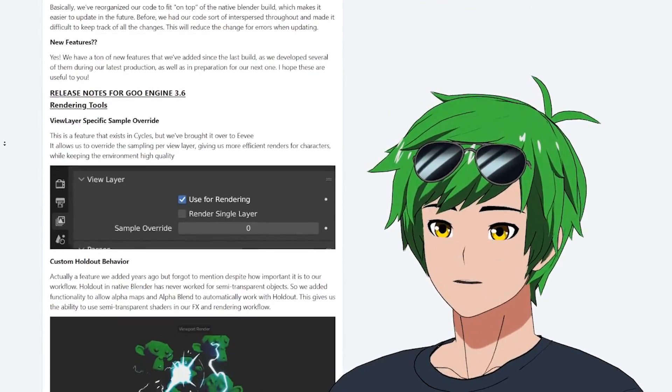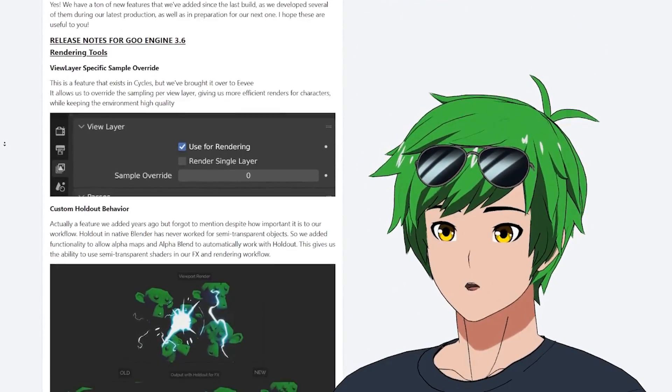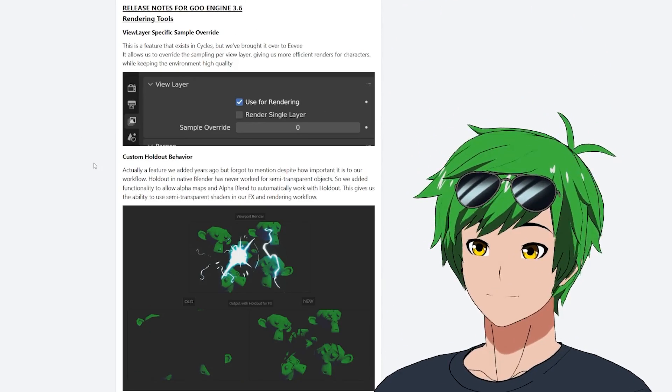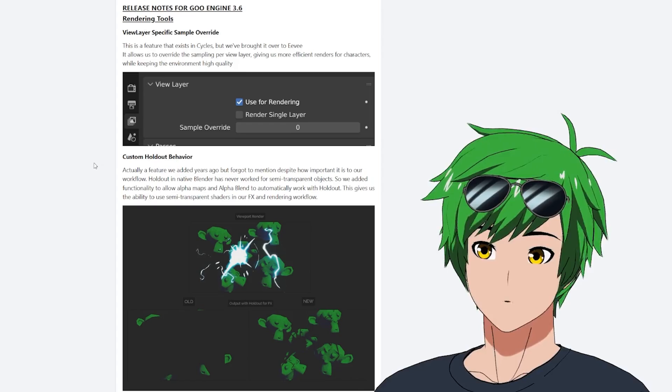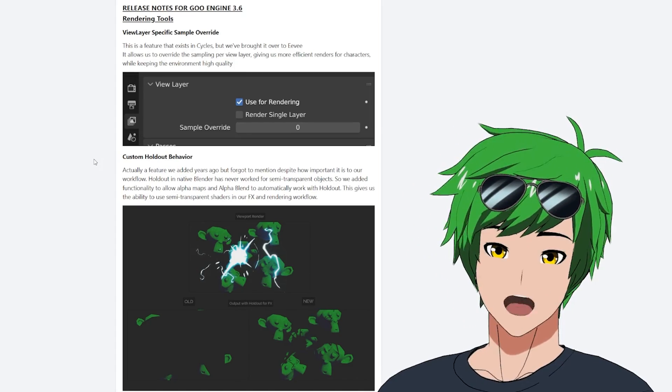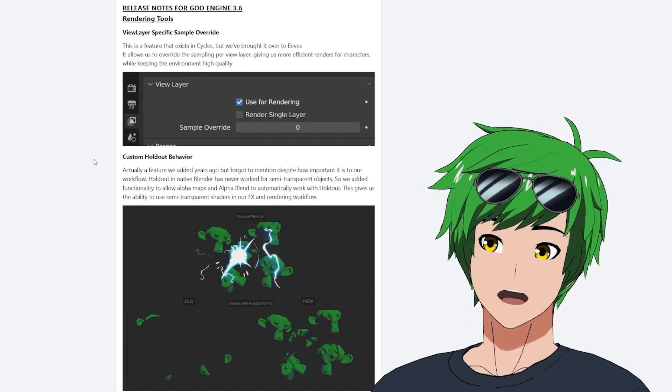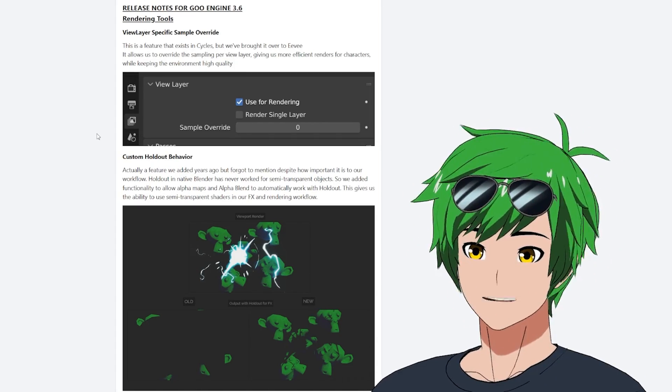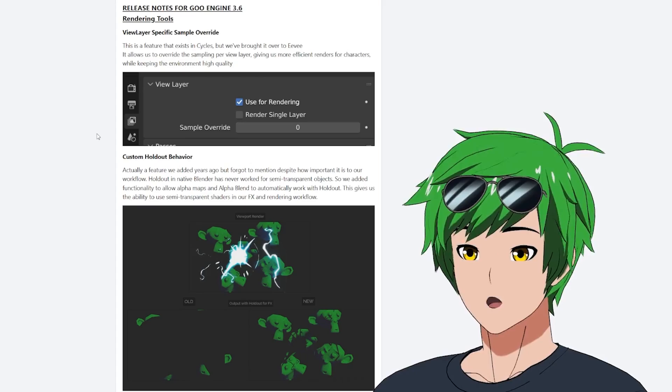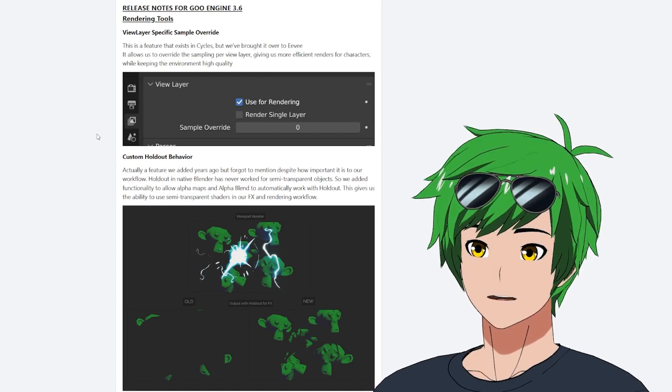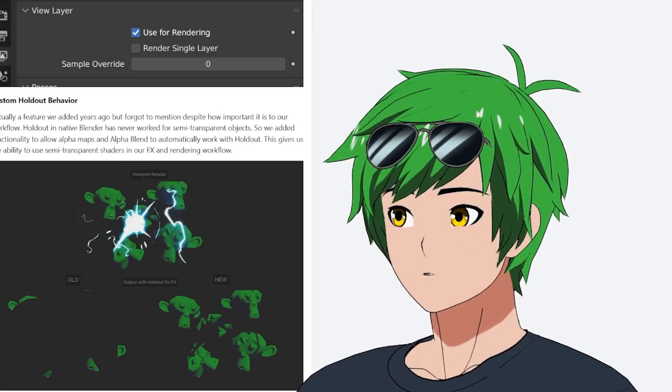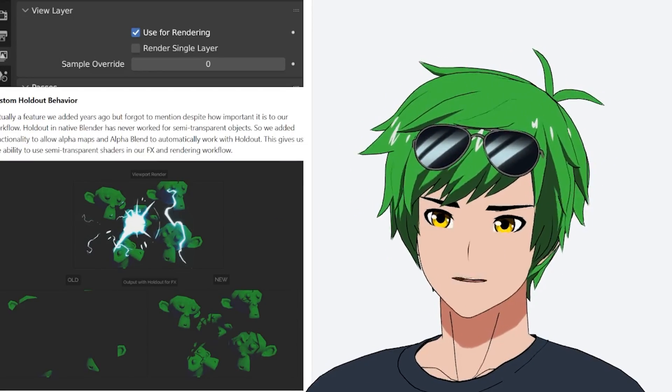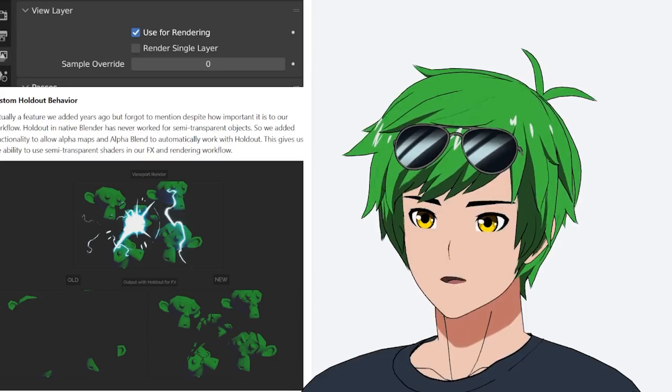Now we do have a couple of things that are new. We have a view layer specific sample override, which is really cool. We've been able to render out backgrounds at a higher sample than characters. So characters, we actually have it at samples of like one or two, very low numbers because you have cell shading. You don't need that many samples. You don't need soft shadows or whatever, but you do want that for backgrounds.